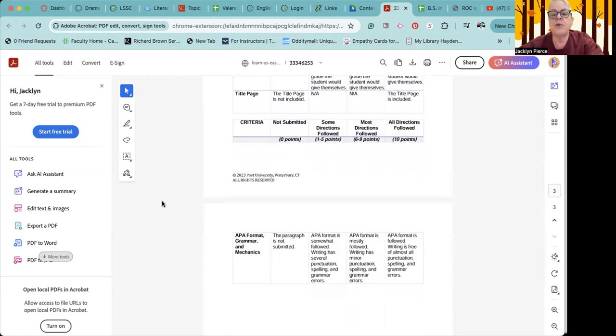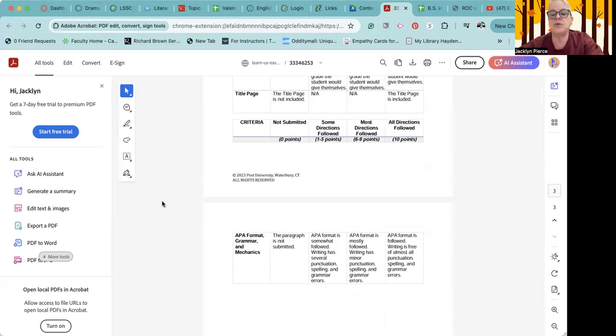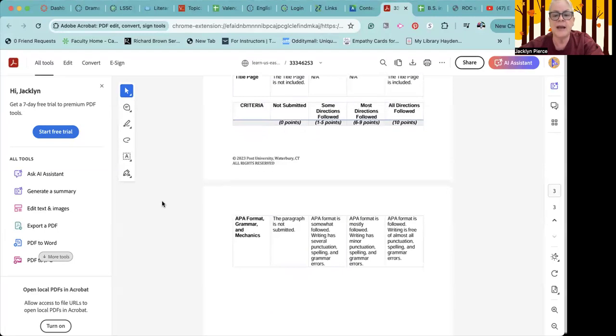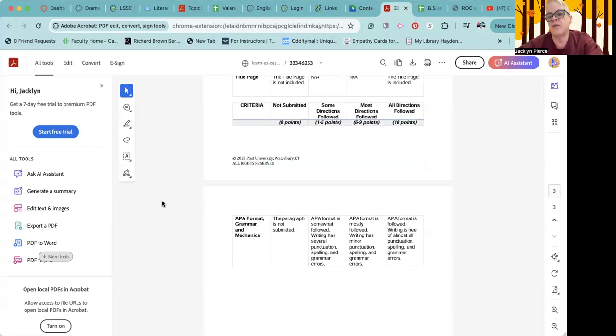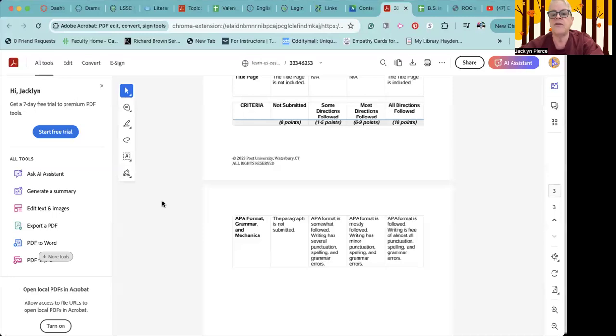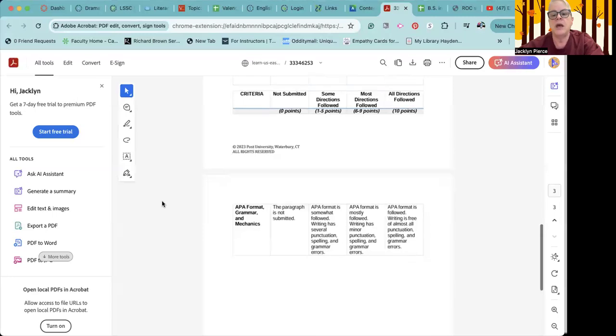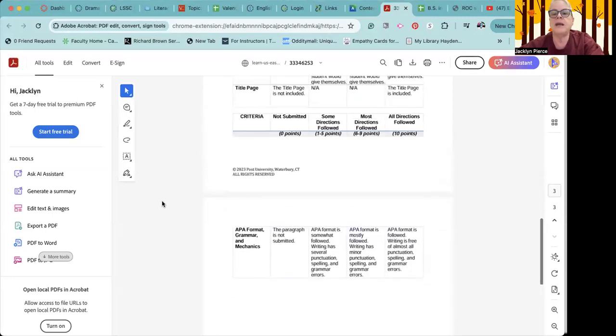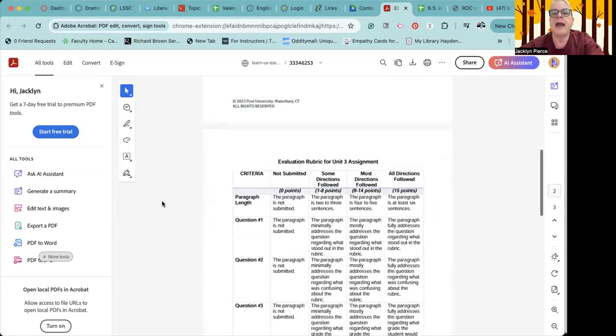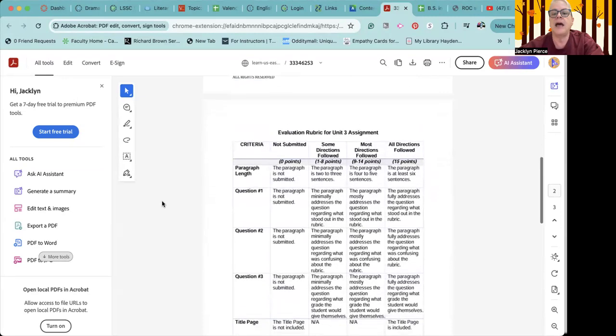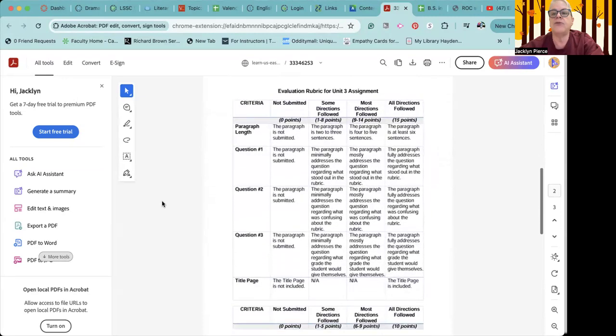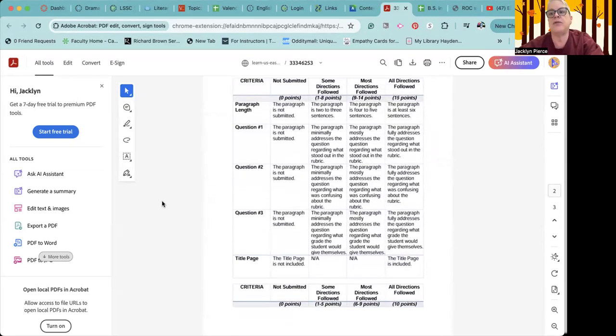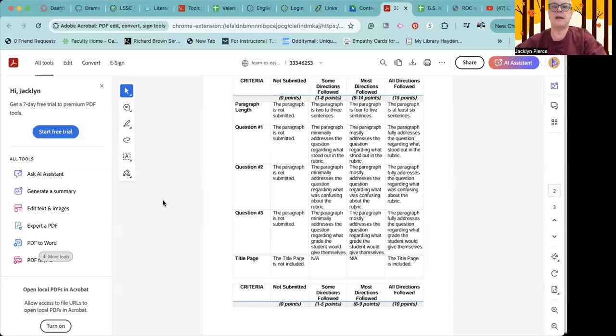APA format, grammar and mechanics. This is a formal writing assignment. So you do want to make sure to polish your writing, use spelling and grammar check, use Grammarly, get some extra help, making sure that the errors are all as gone as they possibly can be. And that is not only the rubric for this assignment, but it's also the subject of this assignment.